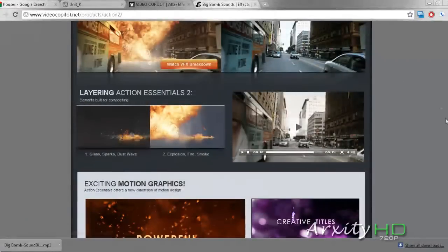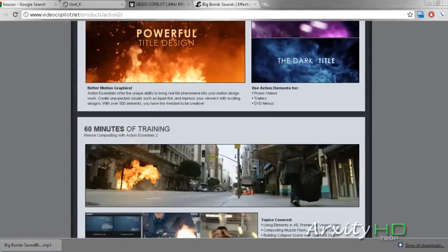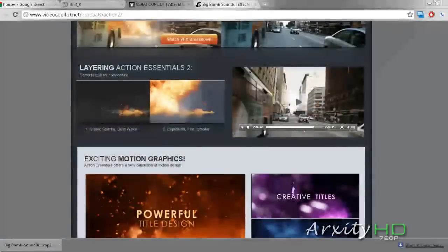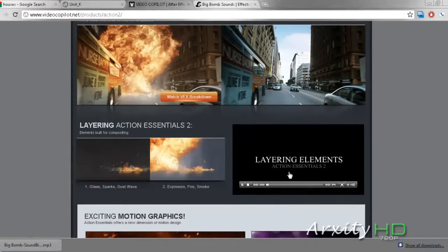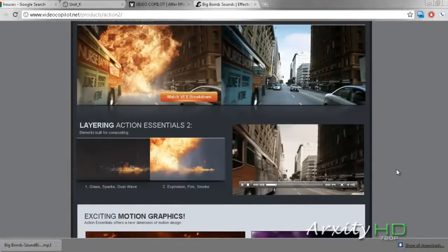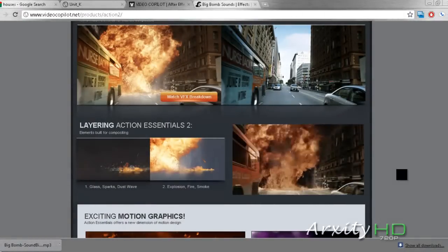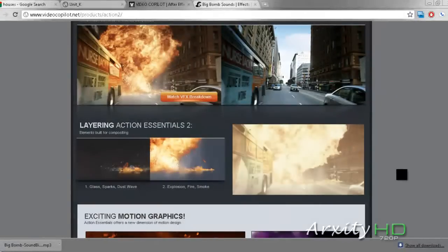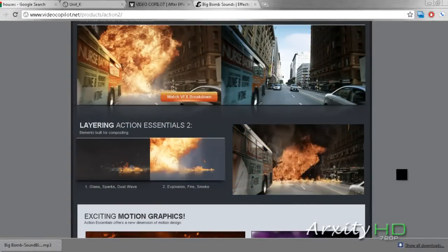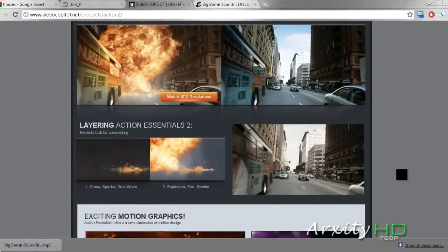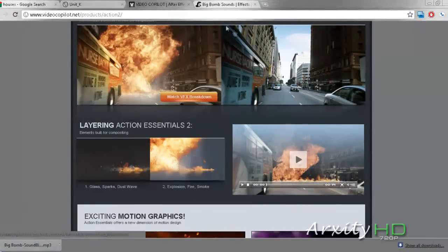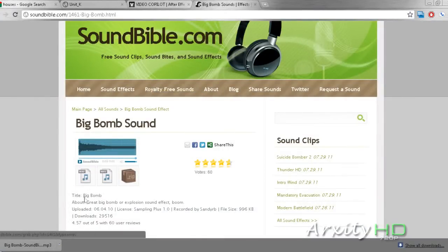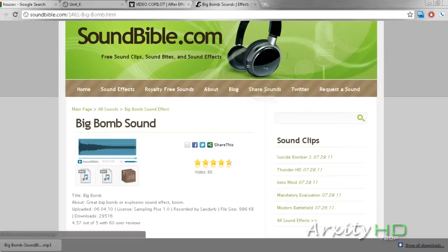Or you can go over to videocopilot.net and buy some of their high-definition explosion effects. If you get good enough at this, you can end up doing effects like this. And we'll get our sound effect today from soundbible.com. It'll be called Big Bomb. And now we can go back to our Vegas.